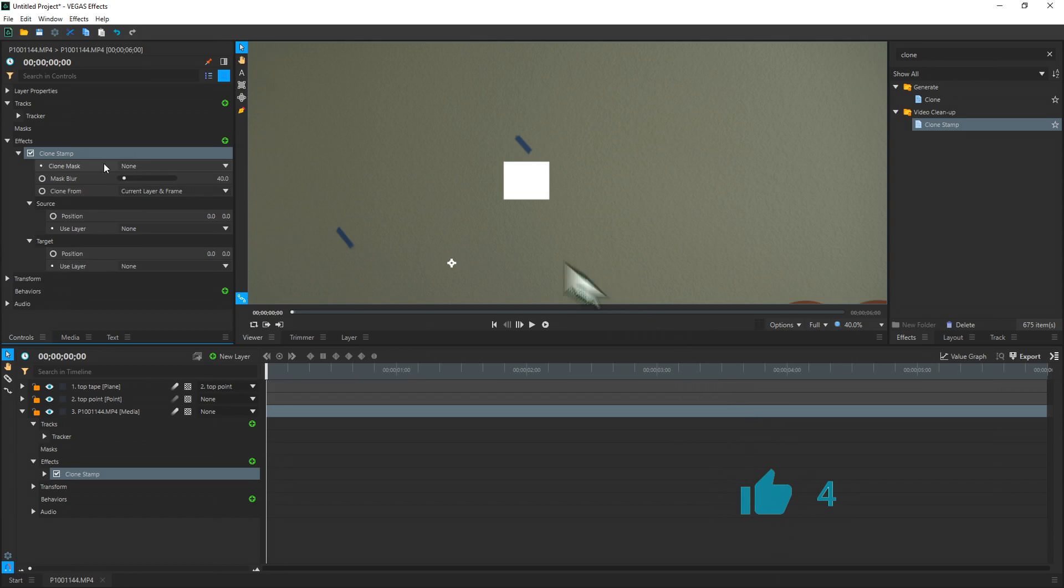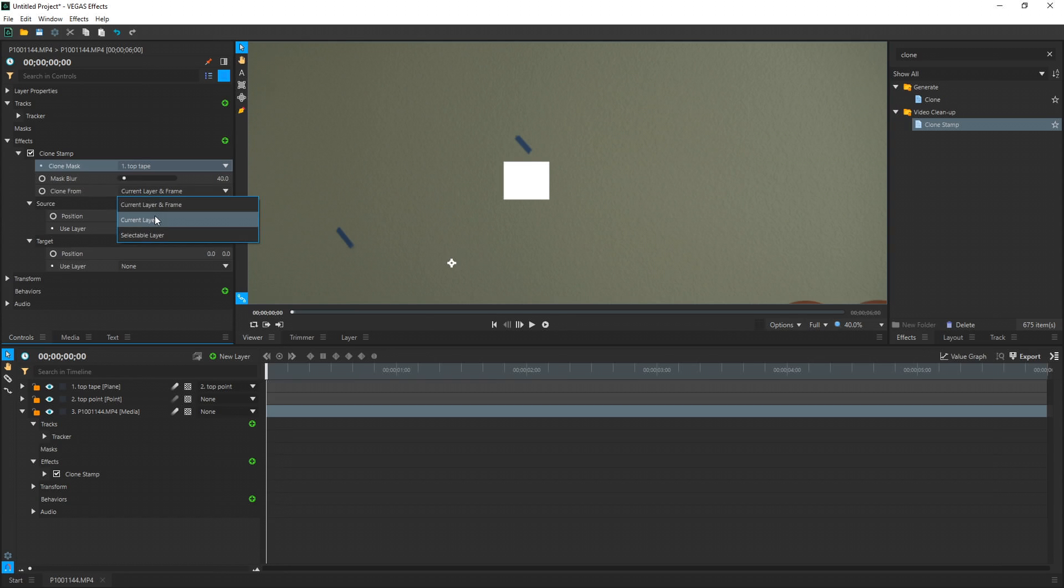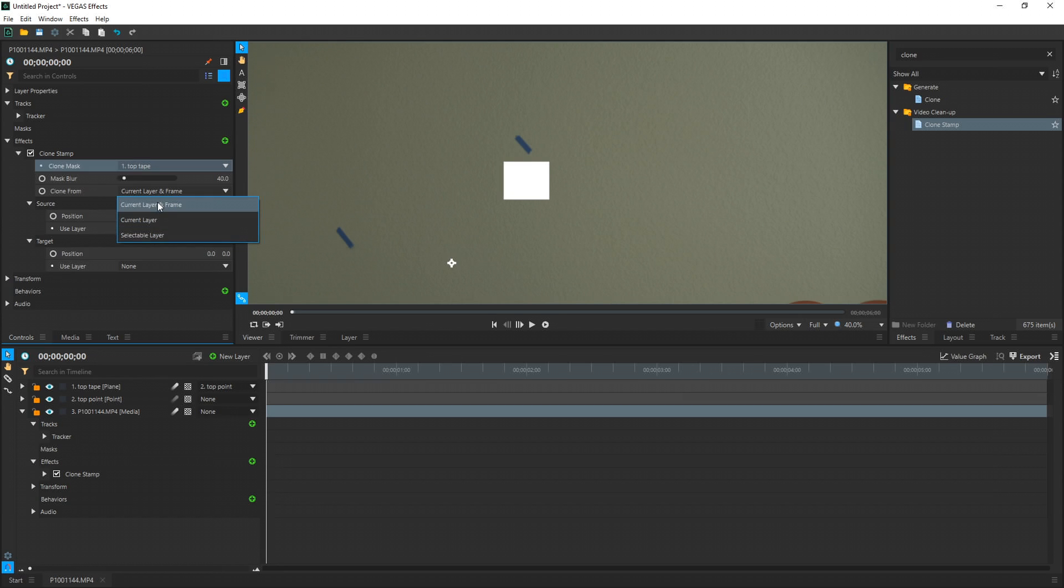For Clone Mask, we want to select the plane that we're going to be using as our selector. So I'm going to drop this down and choose Top Tape, which is our plane. Mask Blur, you can increase this and decrease this to feather the edges of the selection. Clone From, we're going to keep this at Current Layer and Frame. You can choose the current layer it's landing on or a selected layer later in the video, but for the most accuracy for dynamic footage, Current Layer and Frame is the best option.